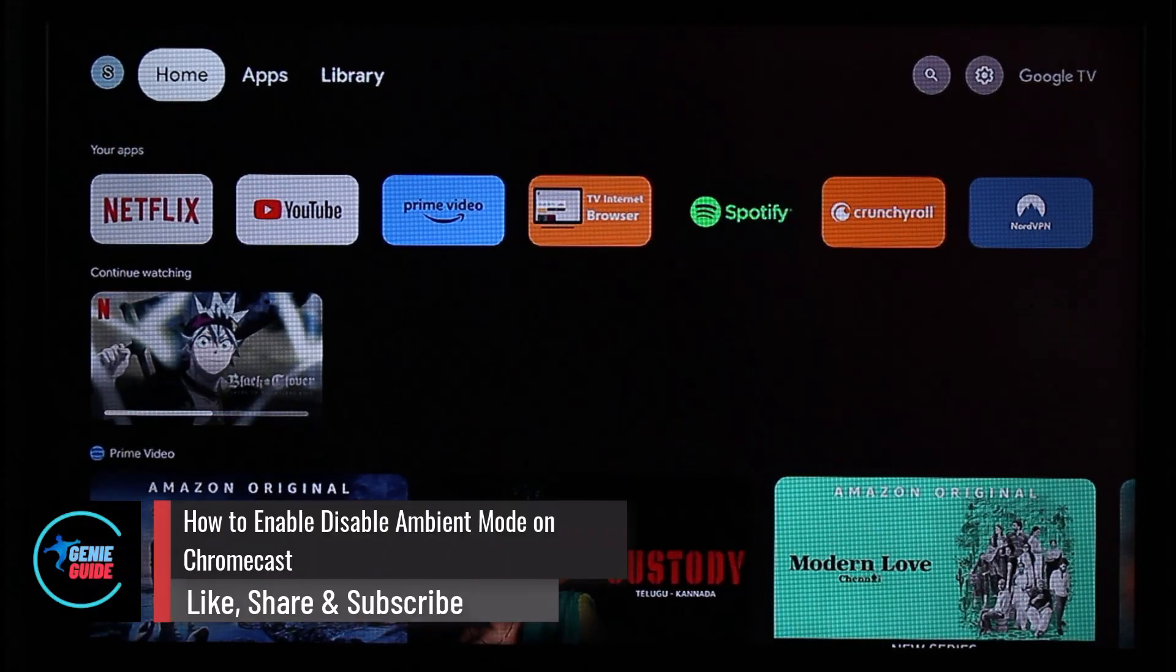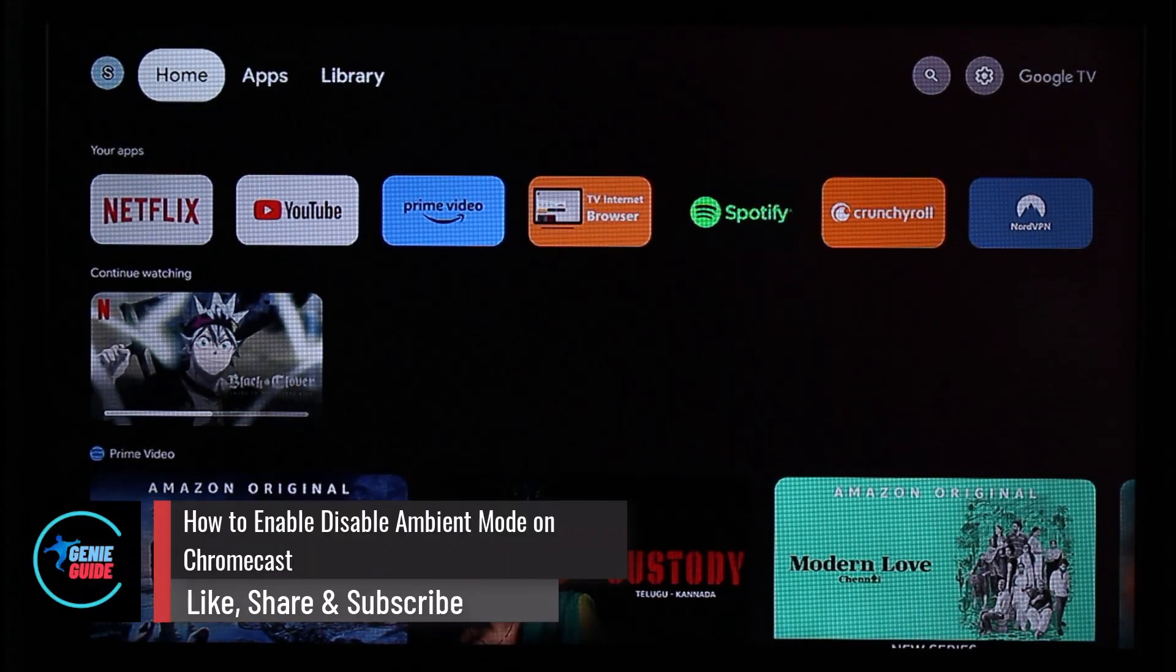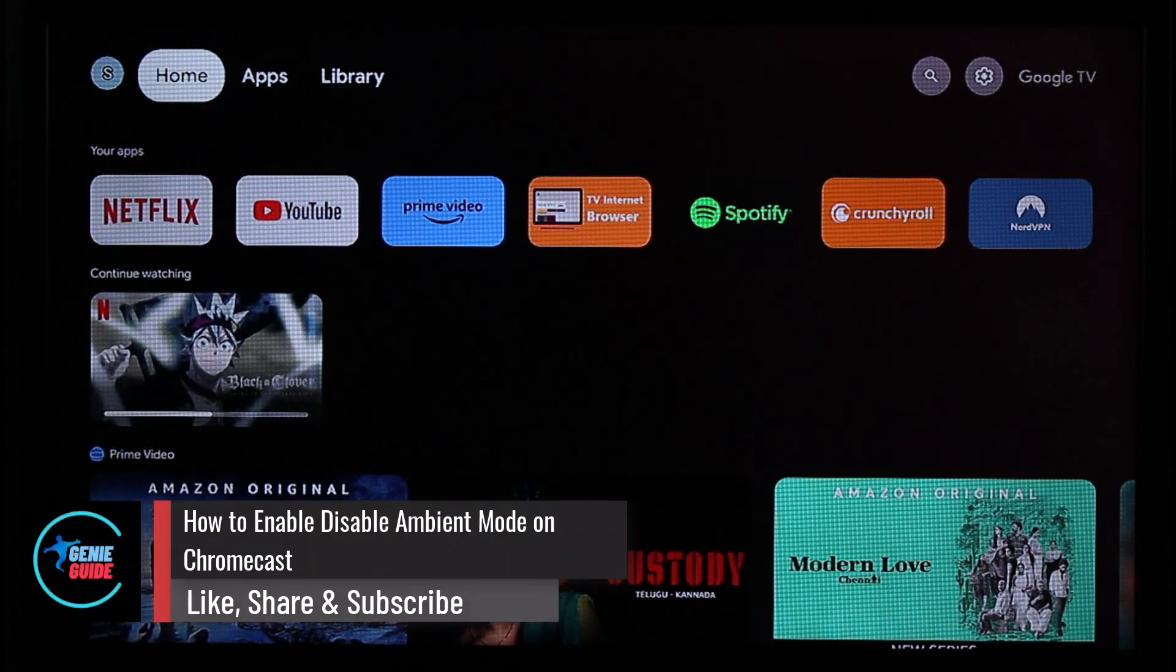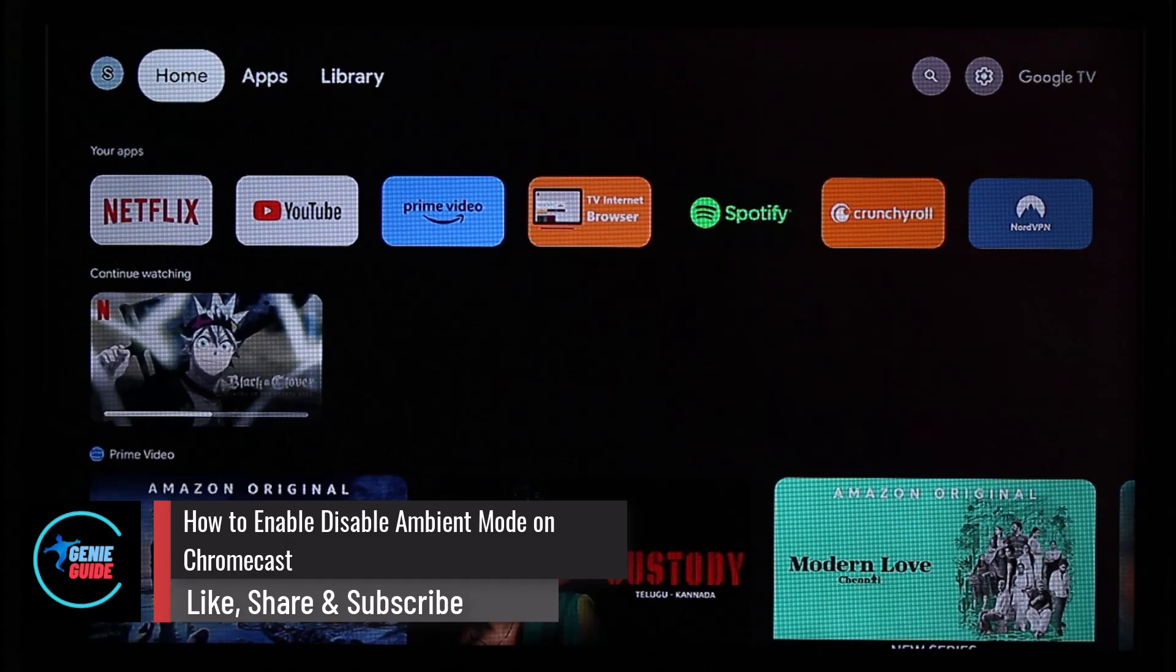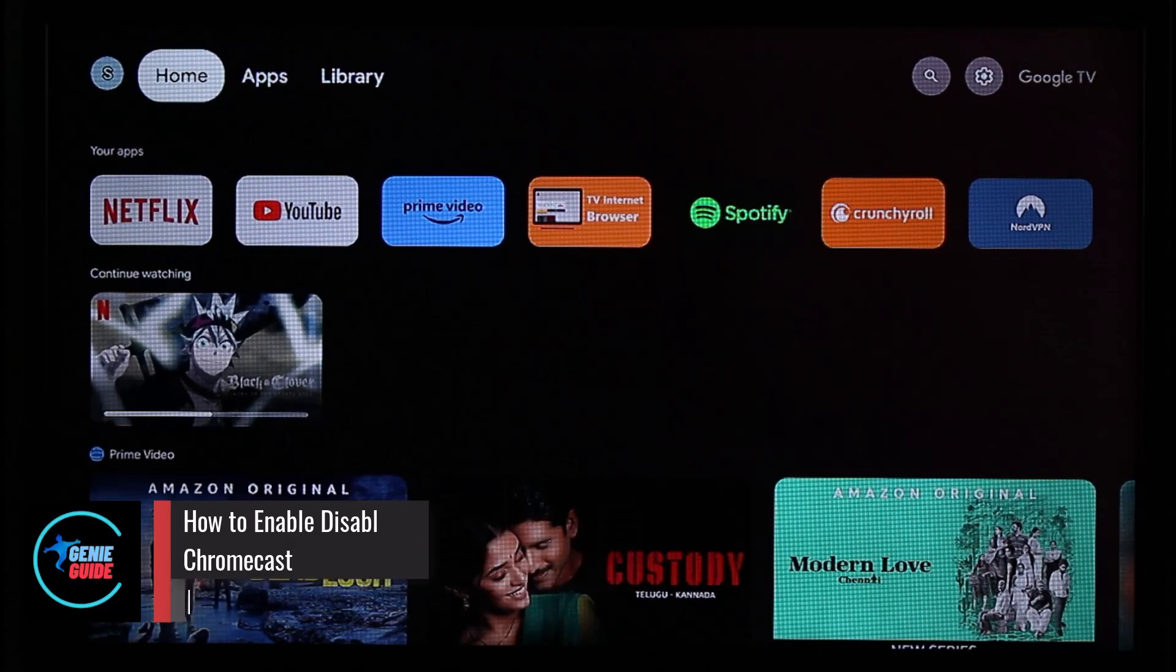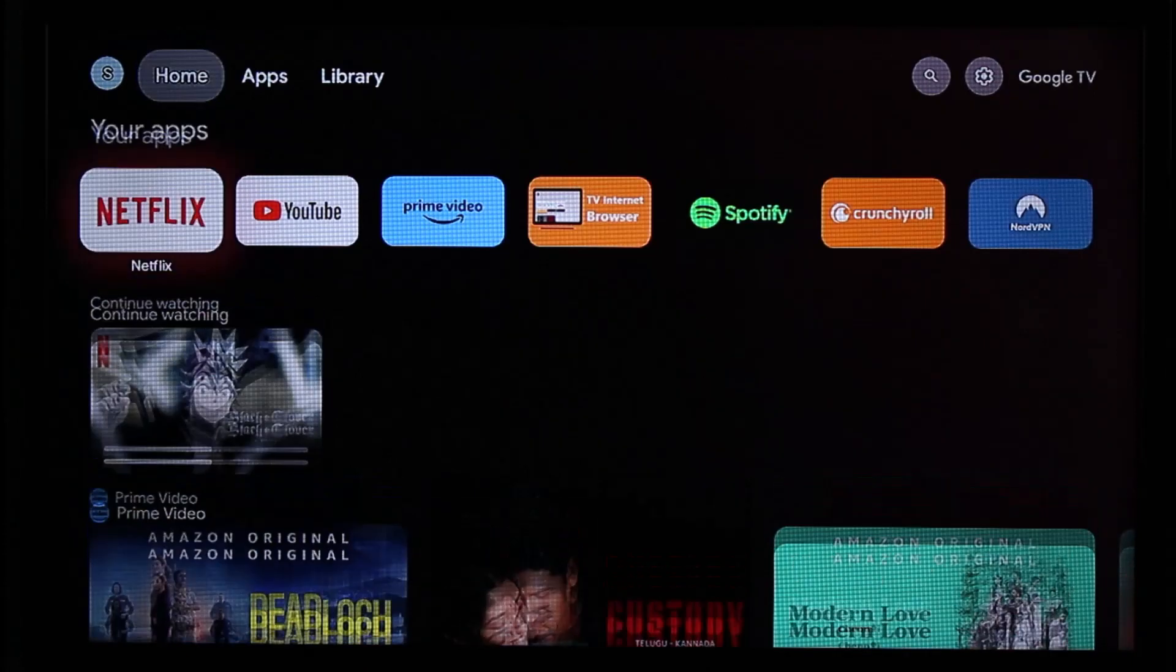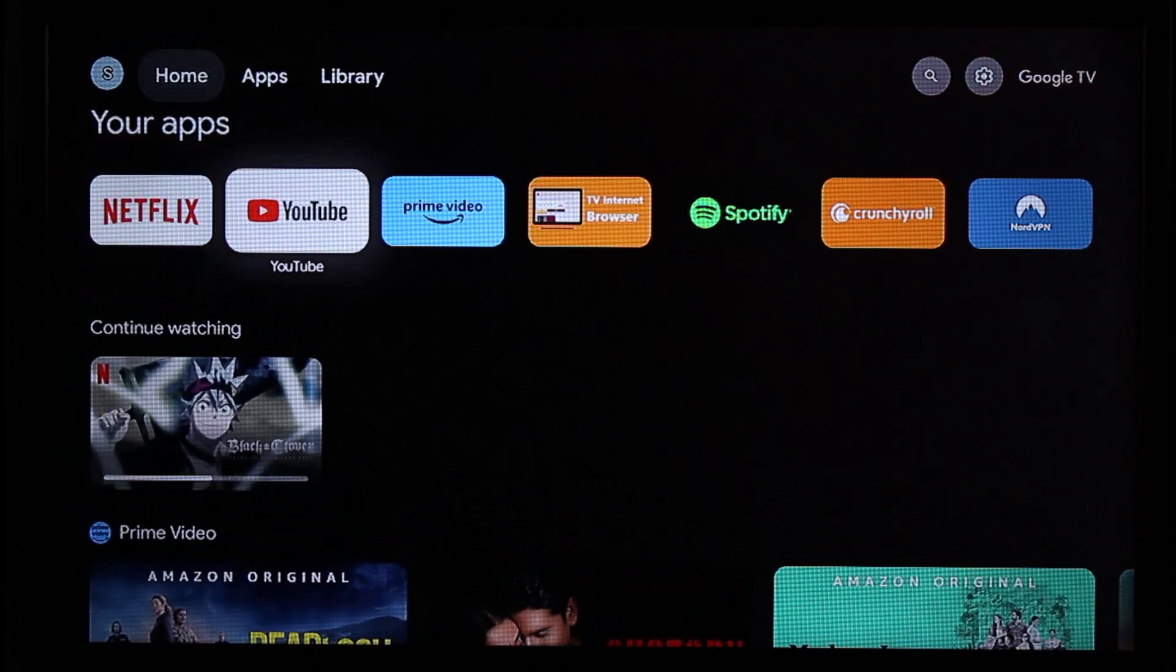How to enable or disable ambient mode on Chromecast. Hi everyone, welcome back to the channel. In this video, I'll guide you on how to enable or disable ambient mode on Chromecast, so make sure to watch the video till the end.